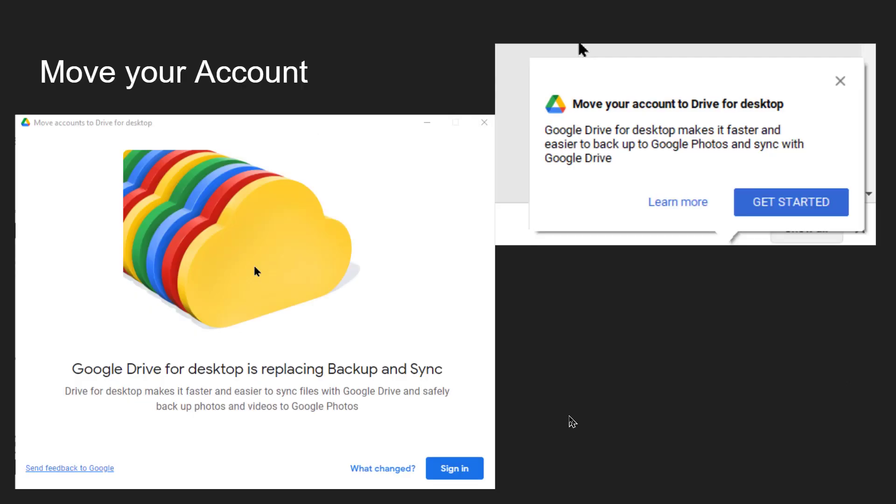So if you are using Backup and Sync you will be seeing these messages. Google Drive is replacing Backup and Sync. It will pop up. It will ask you to get started.